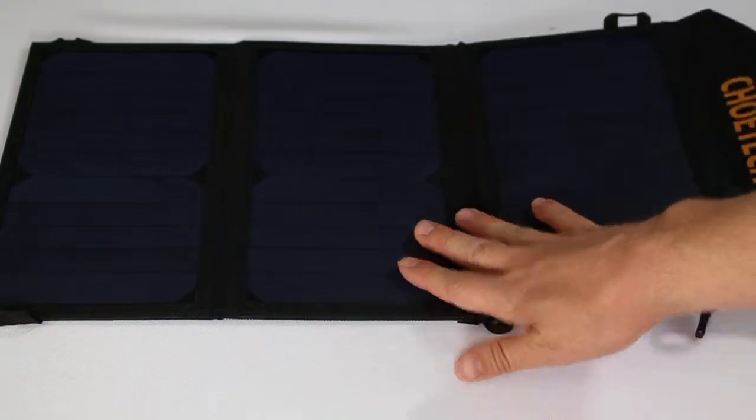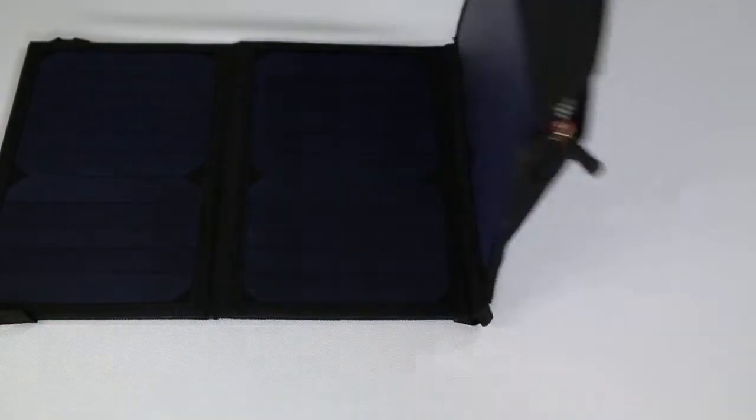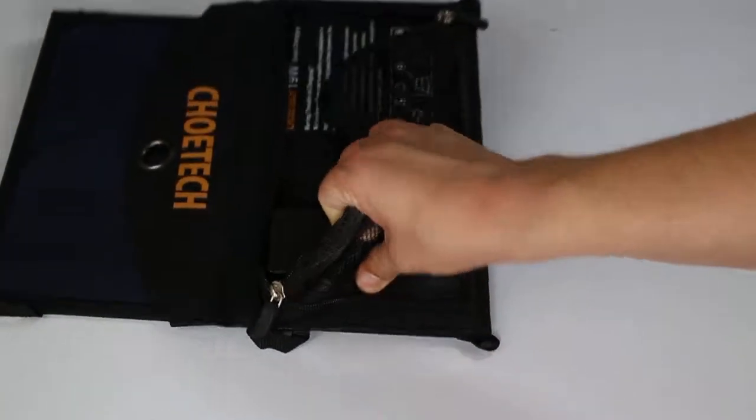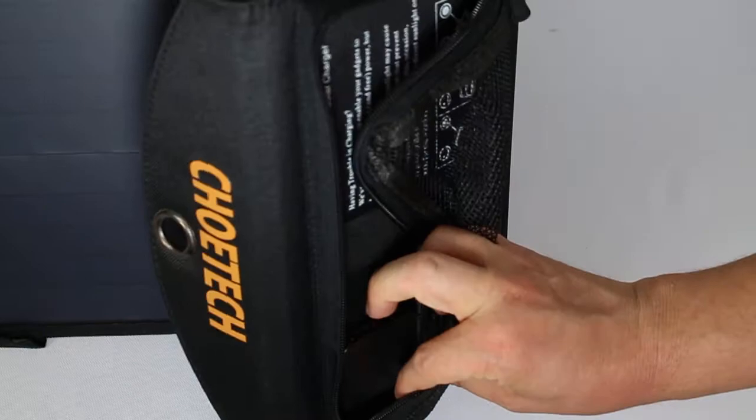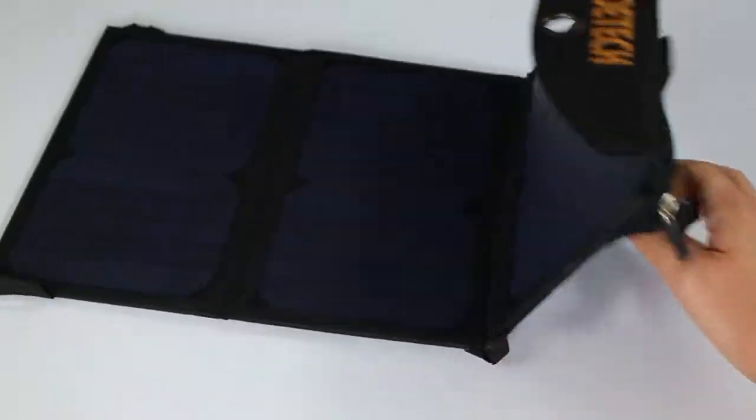Just having it in this light right here is enough to trigger the charging. Can't really see it but the light on here is being triggered and will charge.